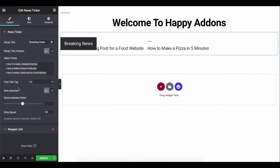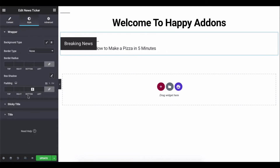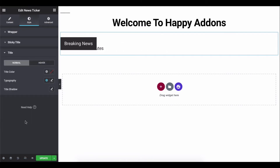You can design the entire news section, give it a different look, and customize the colors as you want. Let's see how to use the news ticker widget on your Elementor site.